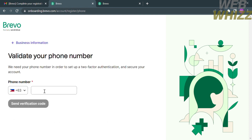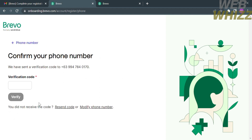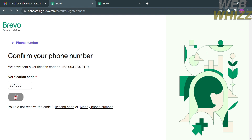After that, proceed by clicking the Next button, and you will be directed to a page where you need to validate your phone number. Enter your mobile or phone number — it will set up two-factor authentication to secure your account. Then confirm your phone number by entering the verification code that has been sent to your phone number. If you haven't received it yet, you can click 'Resend Code' and then proceed by clicking Verify.